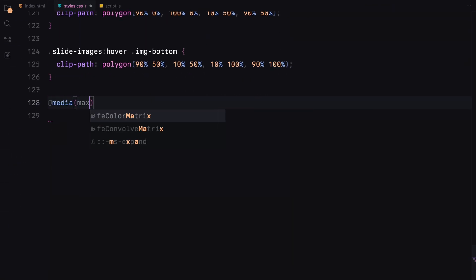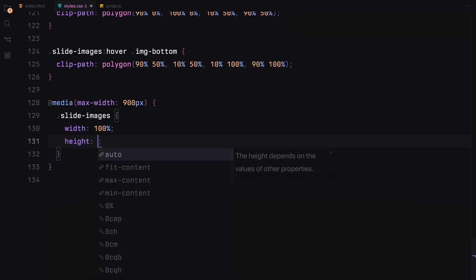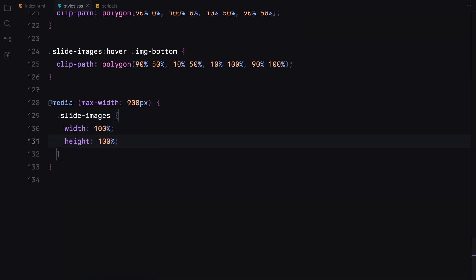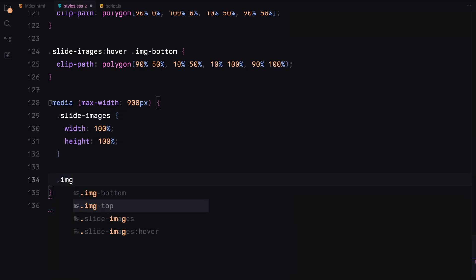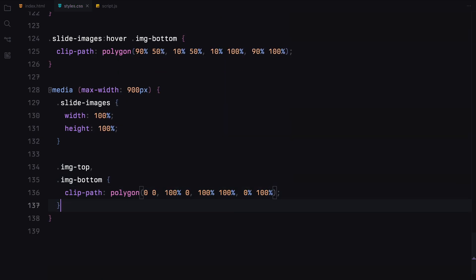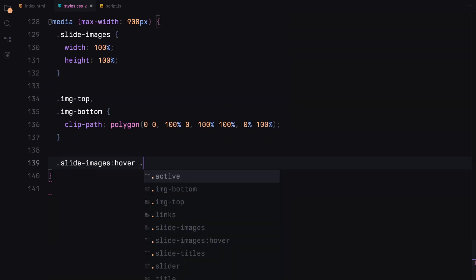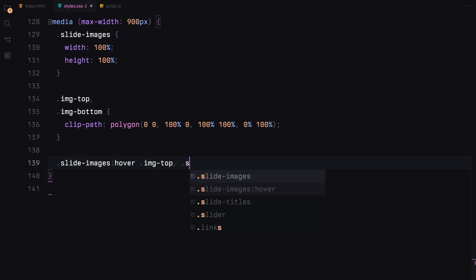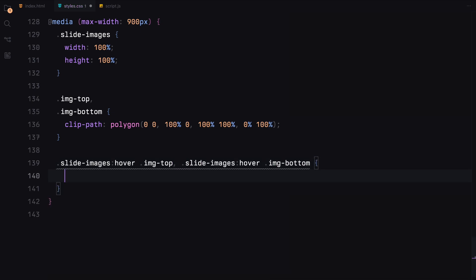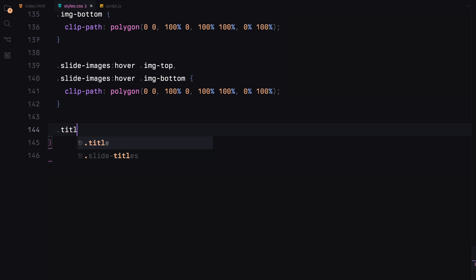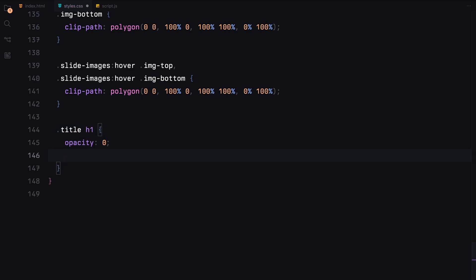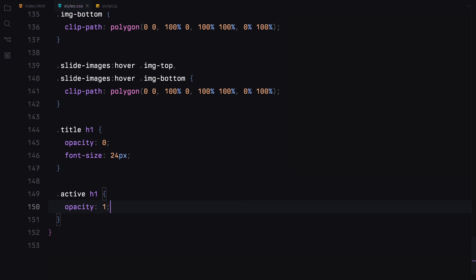For responsiveness, we'll adjust the slide images to fill the container on smaller screens and adjust the clip path to remove the split effect. The titles will also adjust their opacity and size to fit the smaller screens better.